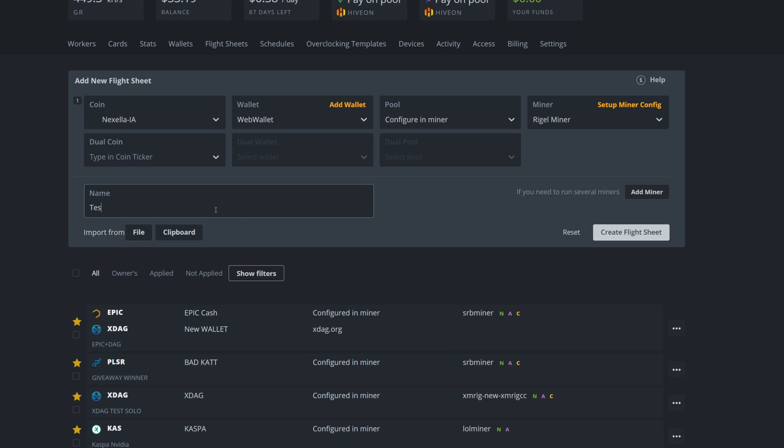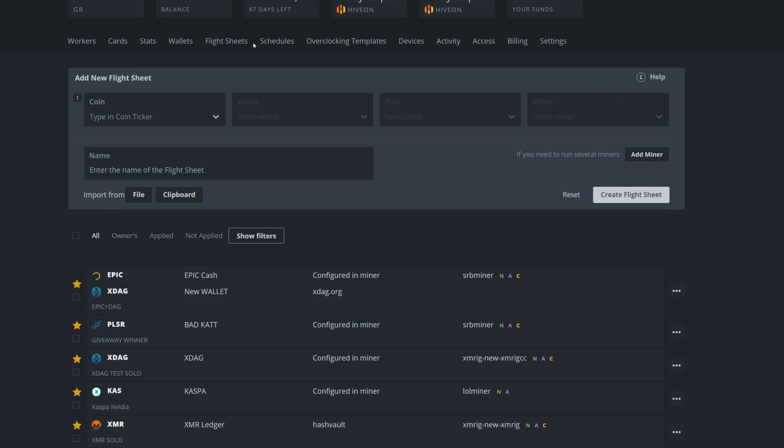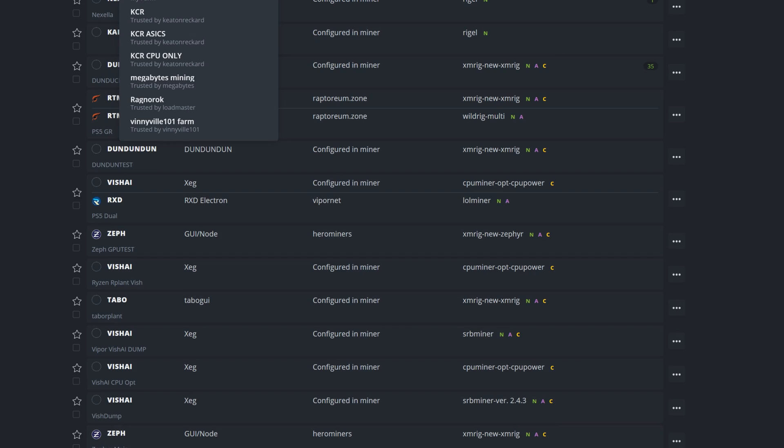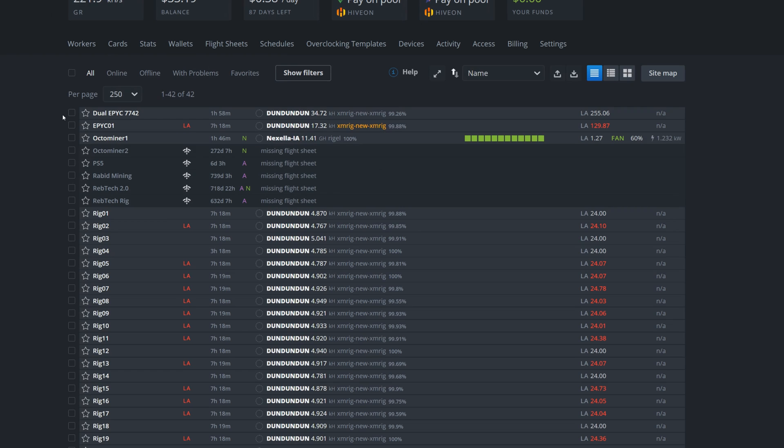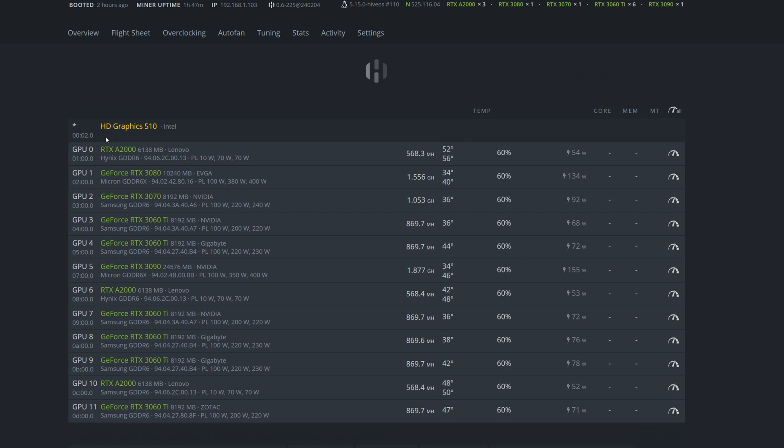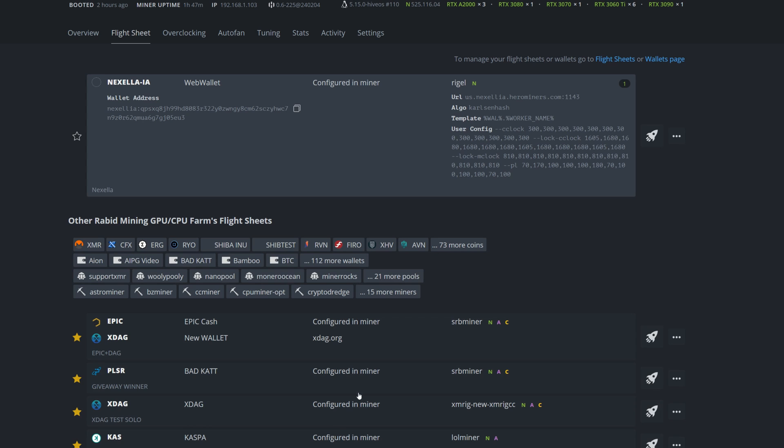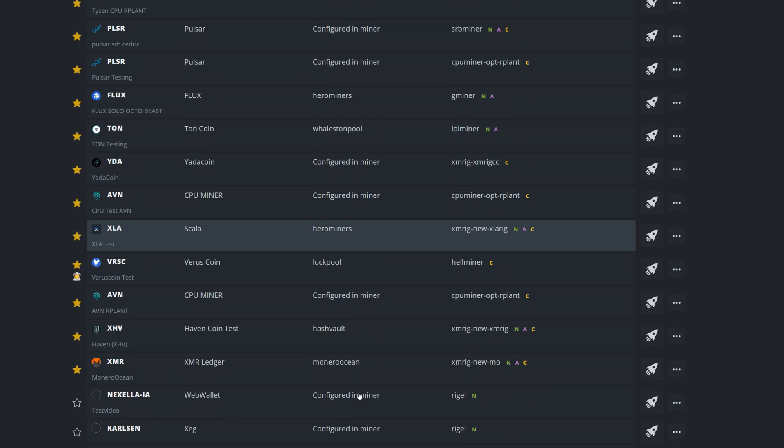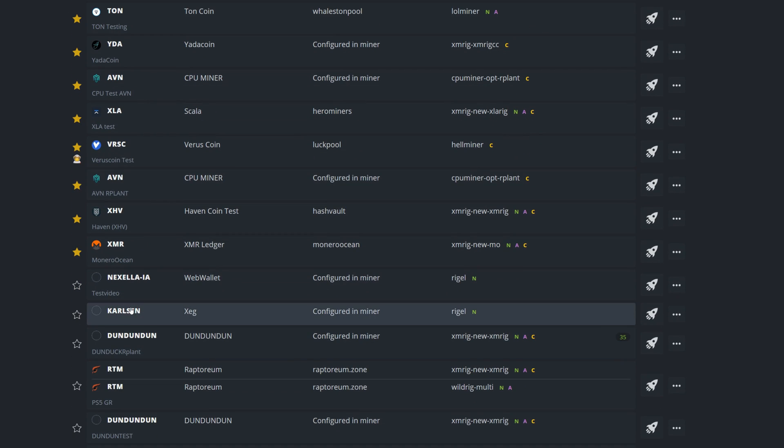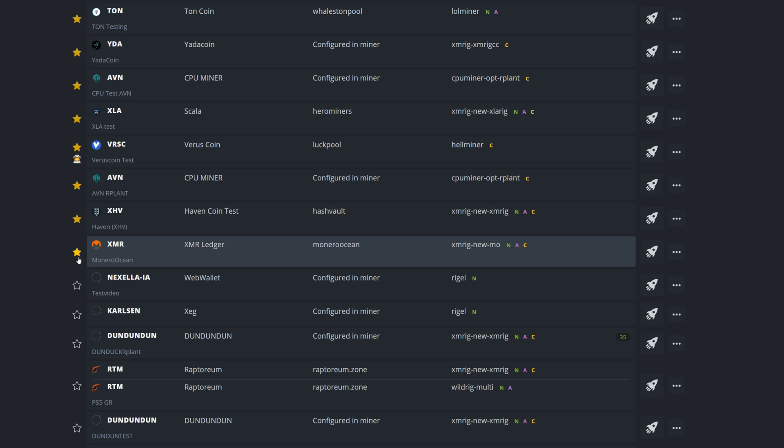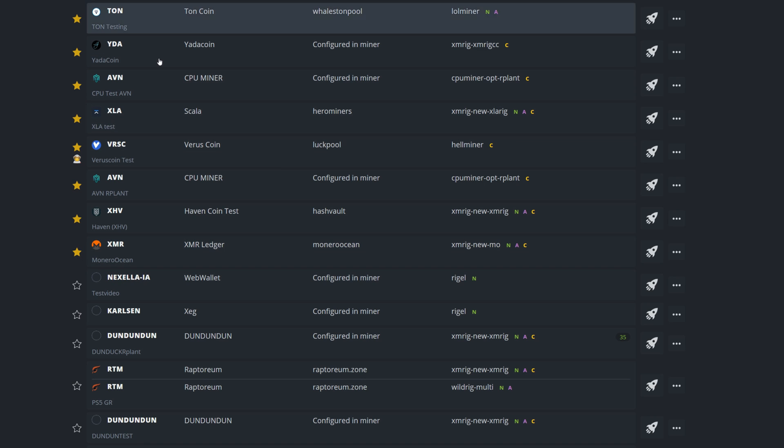Your GPU numbers definitely matter here - GPU zero is always first and then it continues down the line all the way to 11. Once you get all your overclock settings in there, you're going to apply whatever changes you made. Make sure you name your flight sheet - test video in this case - then create that flight sheet. Come back to your main HiveOS dashboard, click on the worker you want to run, go into flight sheets, scroll down to that latest flight sheet we just made, and simply click on the rocket ship. You will then begin mining Nexelia to Hero Miners.